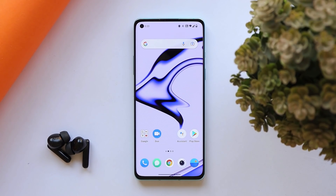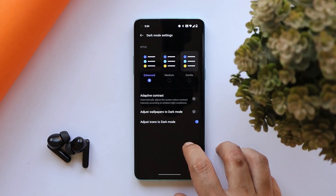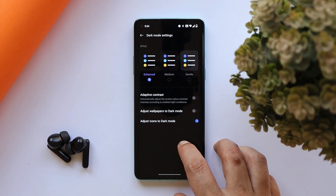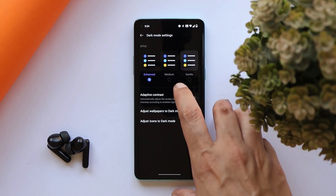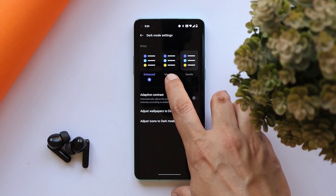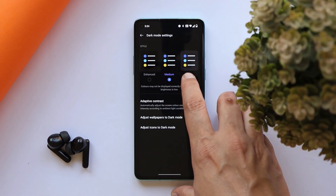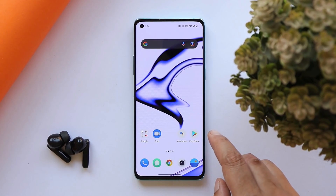The next changelog relates to dark mode, where they have added support for three adjustable levels, bringing a more personalized and comfortable user experience for dark mode users.